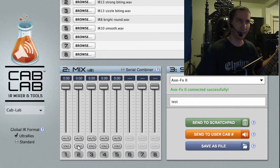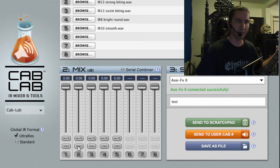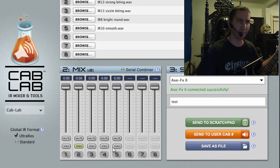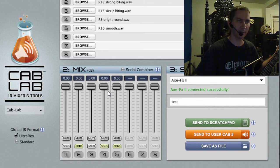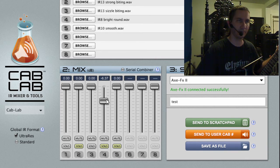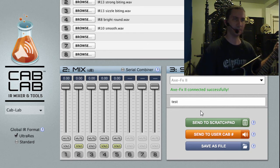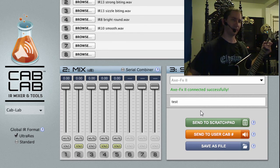If I wanted to mix a few of these together, then I could solo multiples of them and set the levels however I want, or just set them all full for a straight up mix. Hit Send to Scratchpad.